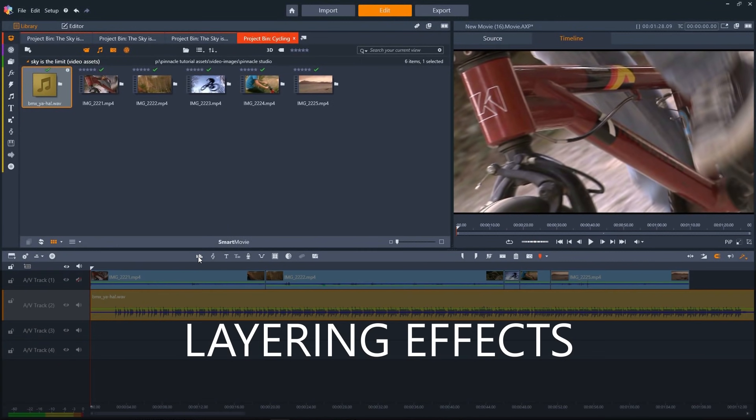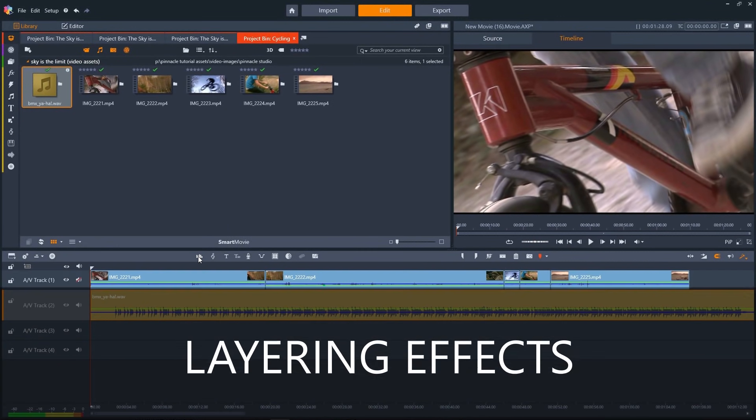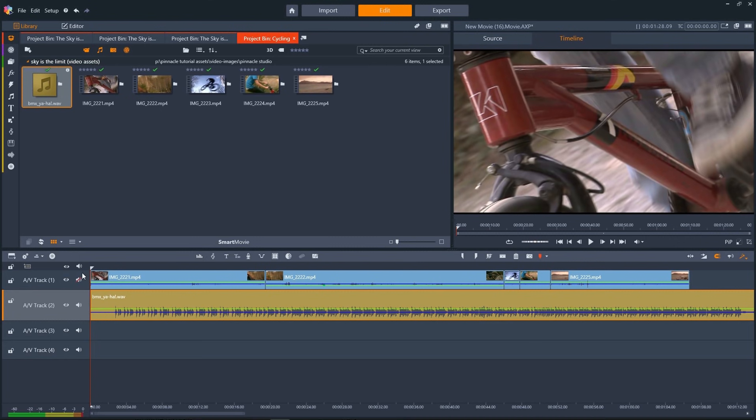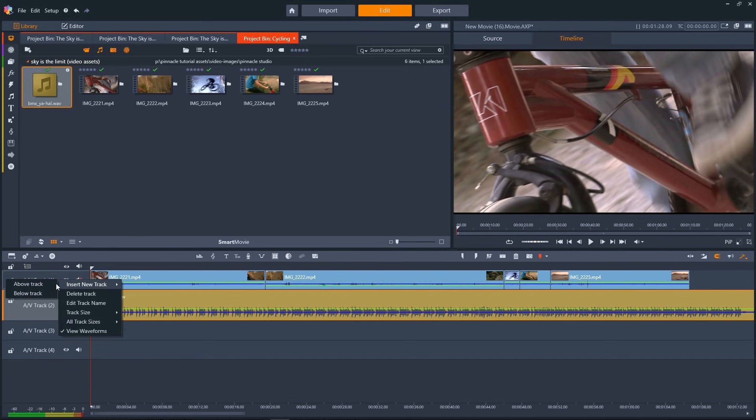To add titles, frames, or overlay videos, we can add them to the track above our main video on our timeline. To insert a track, right-click and then select Insert Track.